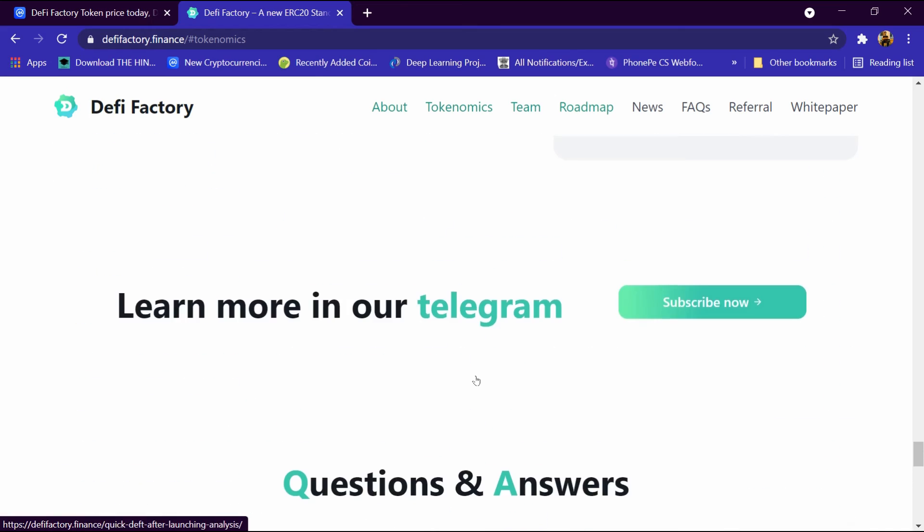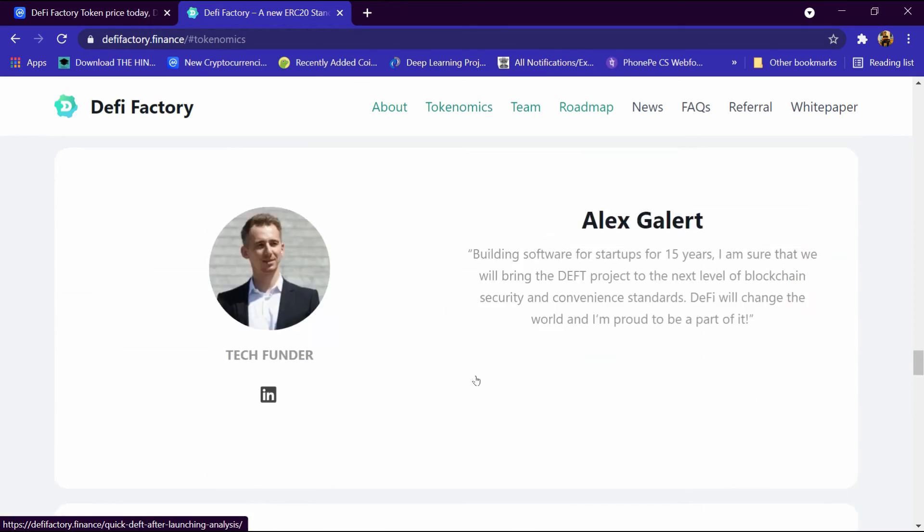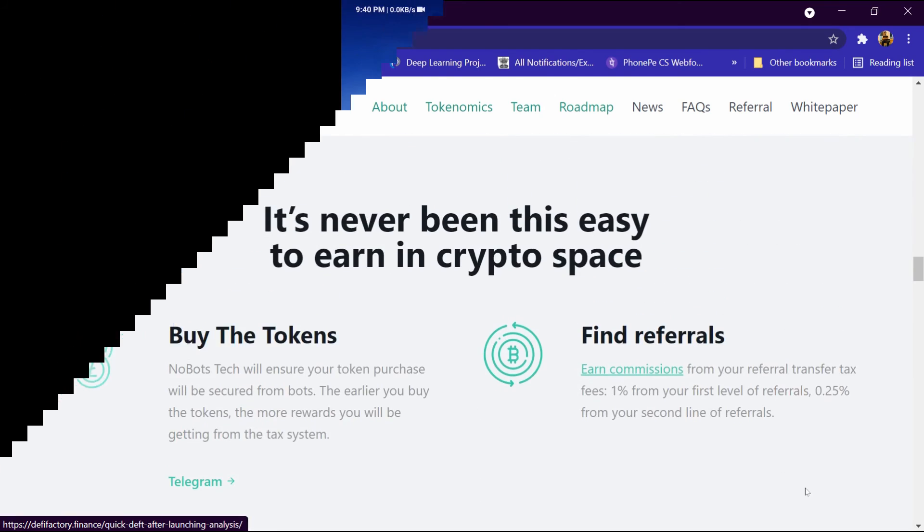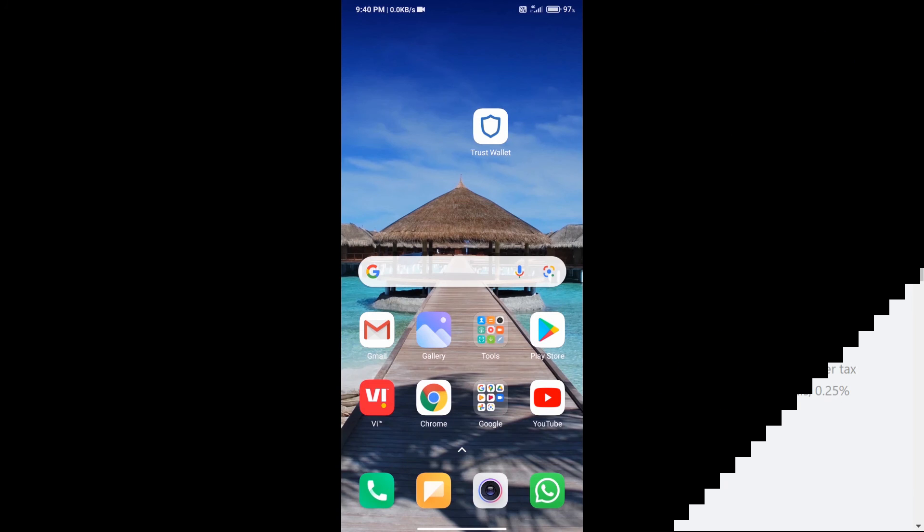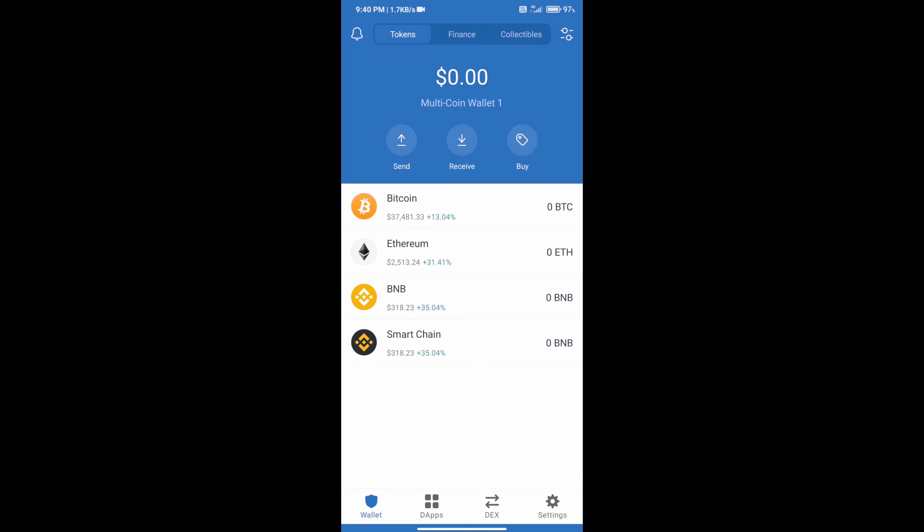Now we will tell you what is the process of buying it. We will download Trust Wallet app on our mobile phone. We will open Trust Wallet and it has been opened. After that we will create an account on Trust Wallet.